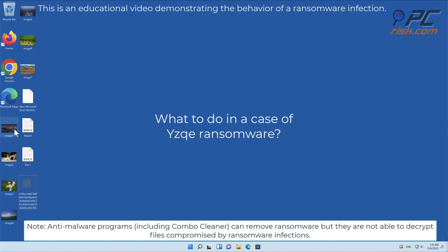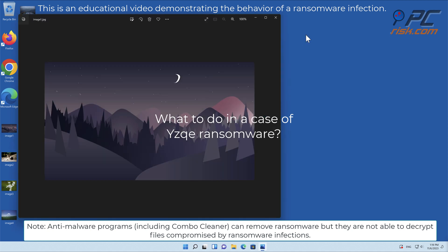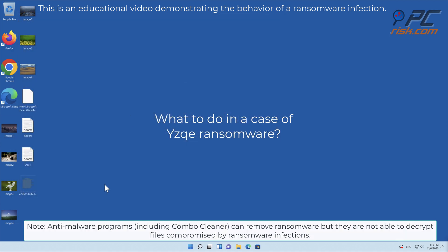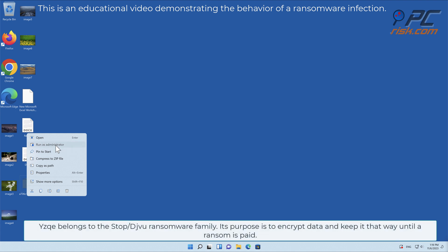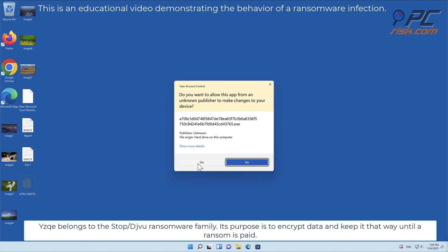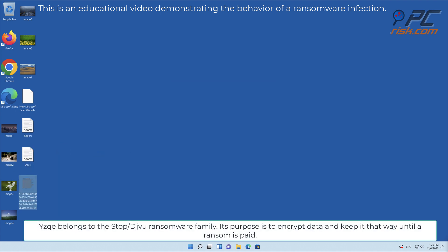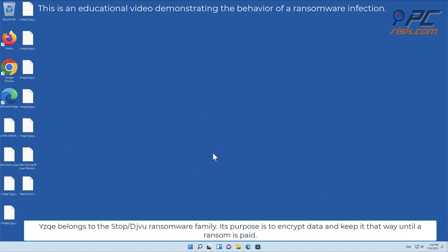In this video we will talk about YZK, a ransomware virus that targets Windows computers. YZK belongs to the Stop/Deja Vu ransomware family. Its purpose is to encrypt data and keep it that way until a ransom is paid.